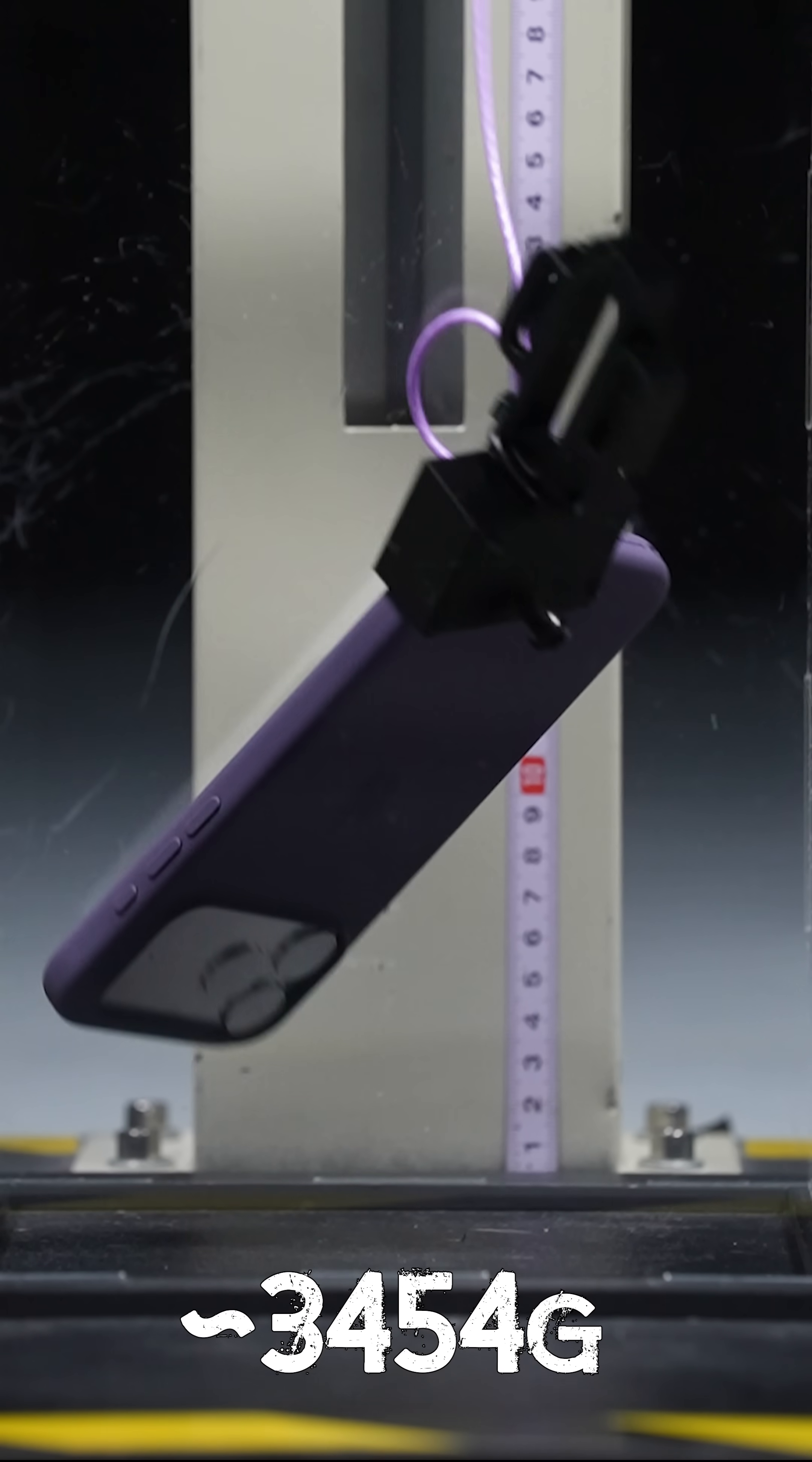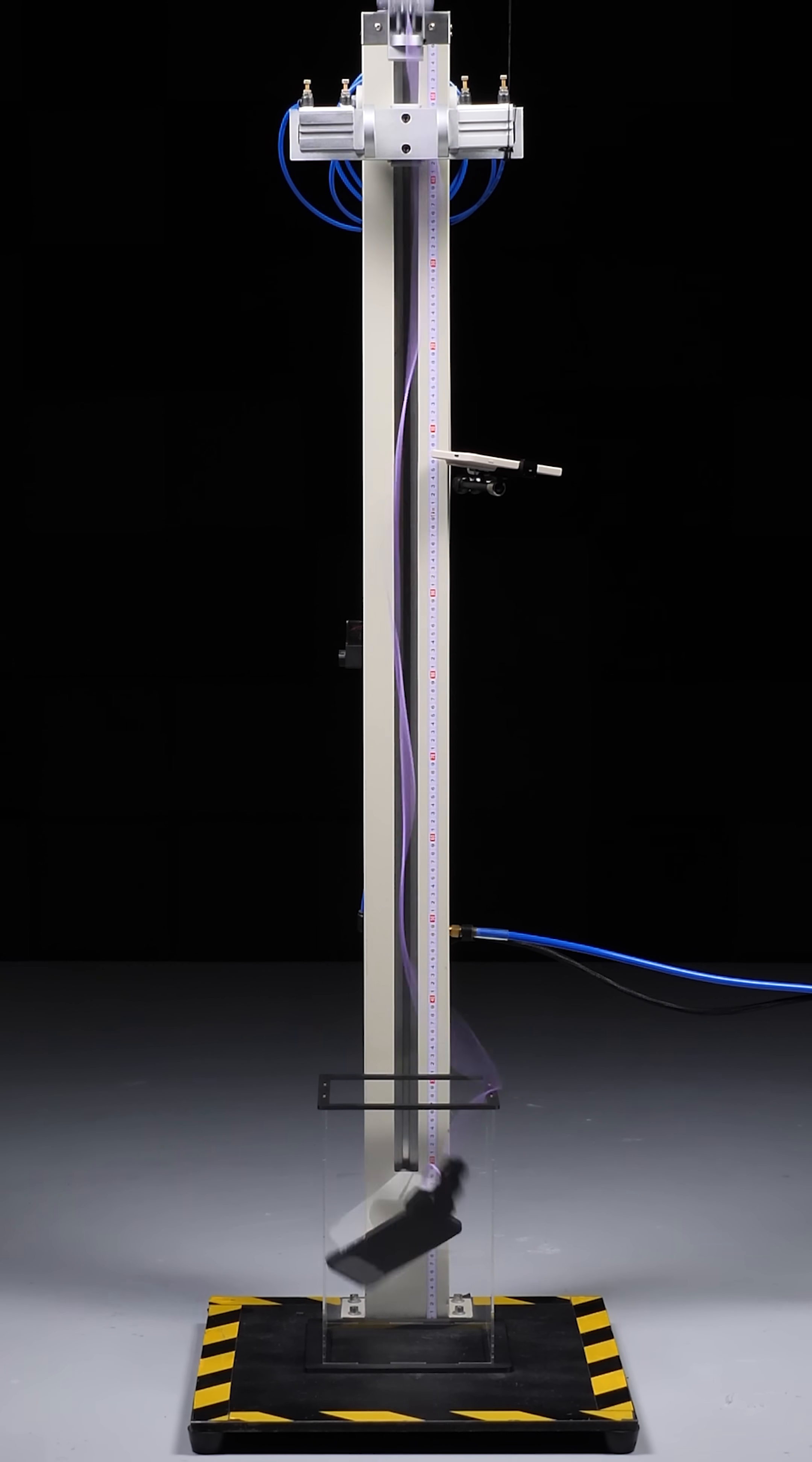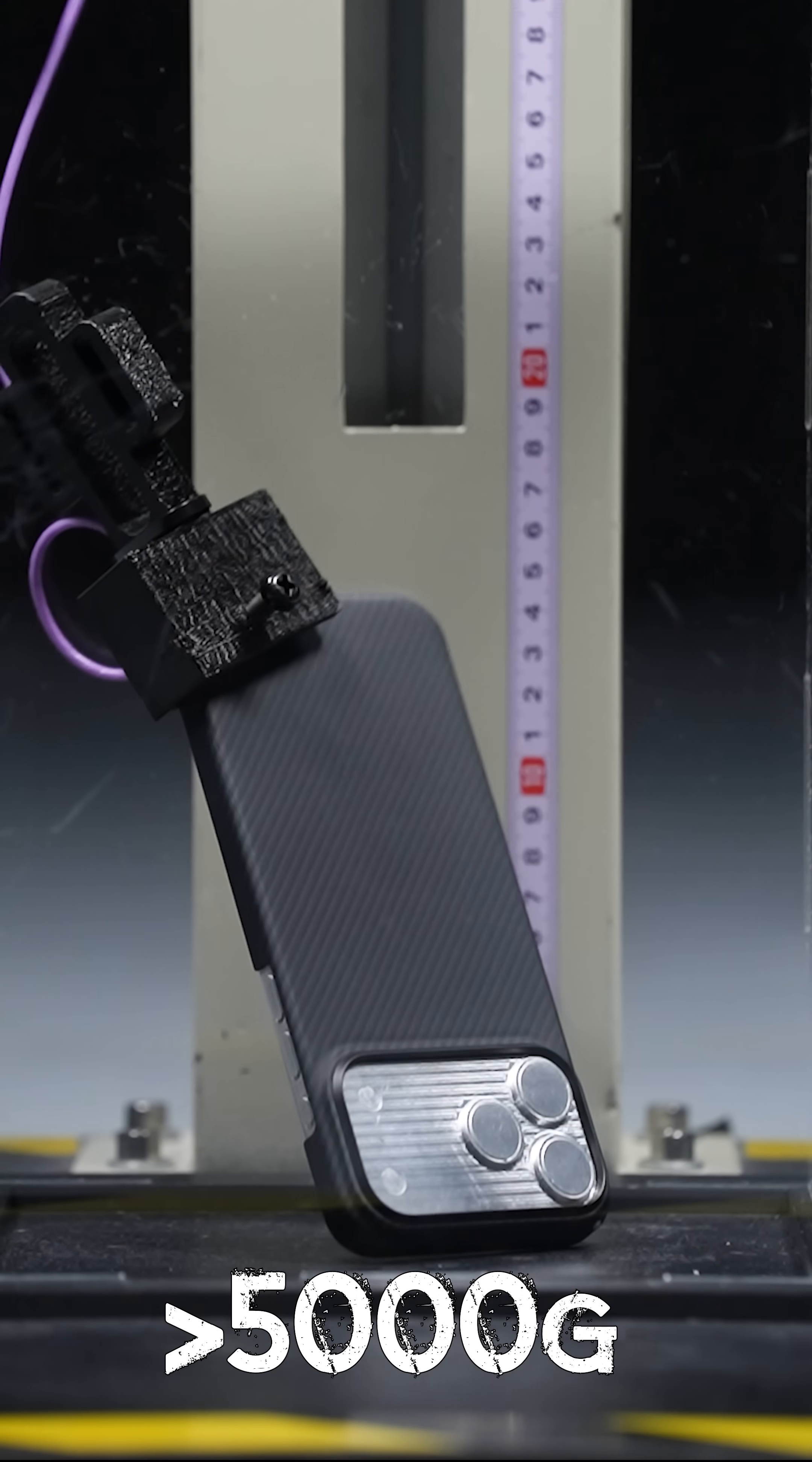Apple's own silicone case actually did significantly worse though, peaking at 3,454 Gs, with the ultra-thin carbon fiber case doing even worse than that, exceeding the 5,000 G rating of our accelerometer.